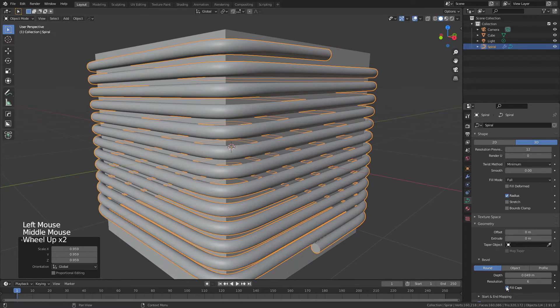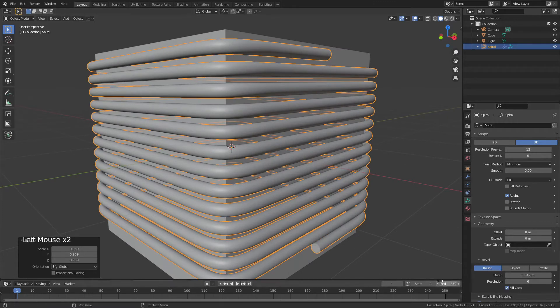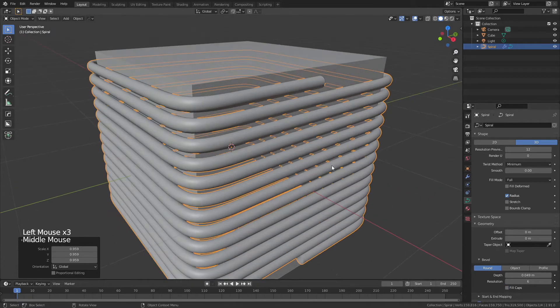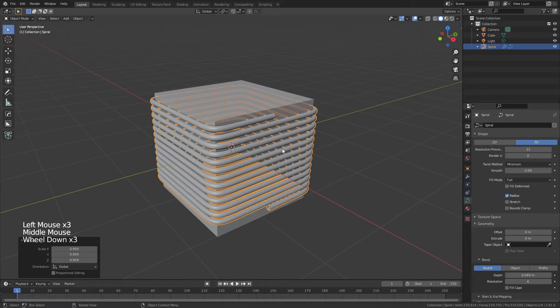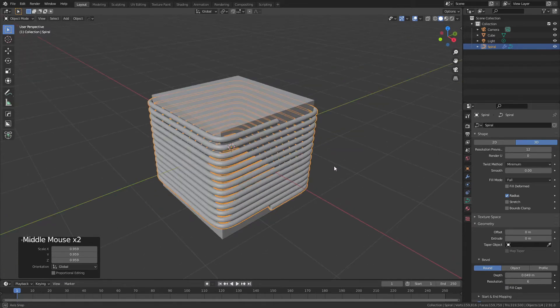You can also fill the caps if you want — toggling Fill Caps lets you create a closed circuit or an open loop. For something like a radiator block, you might want it open for water cooling.